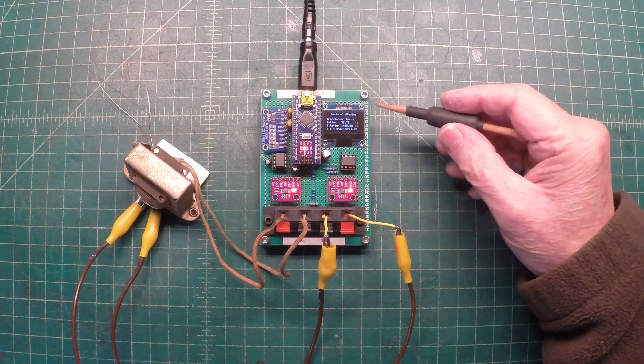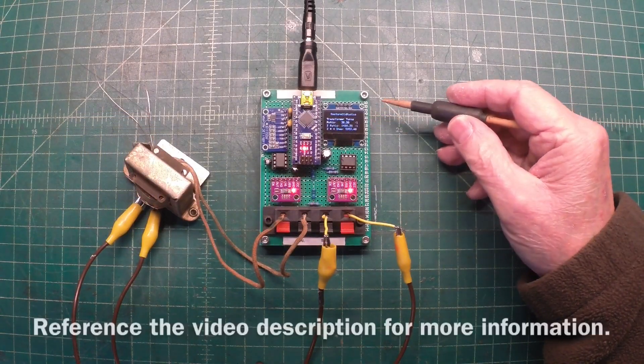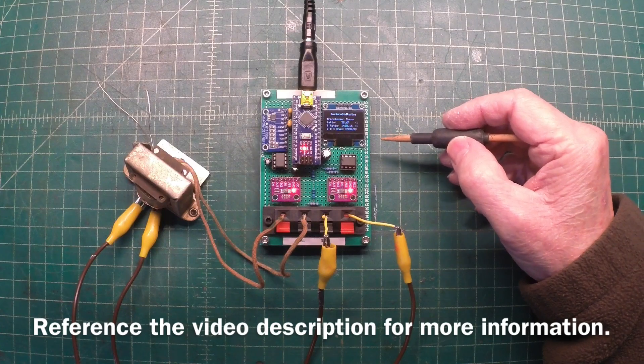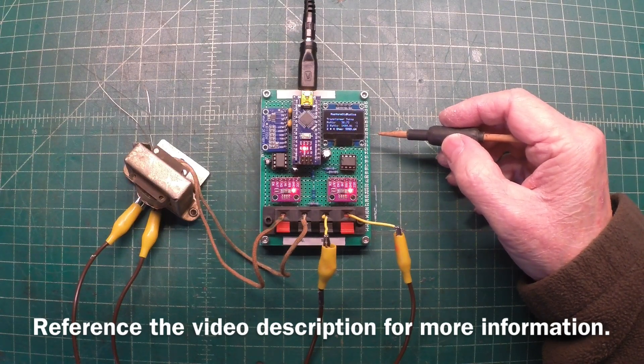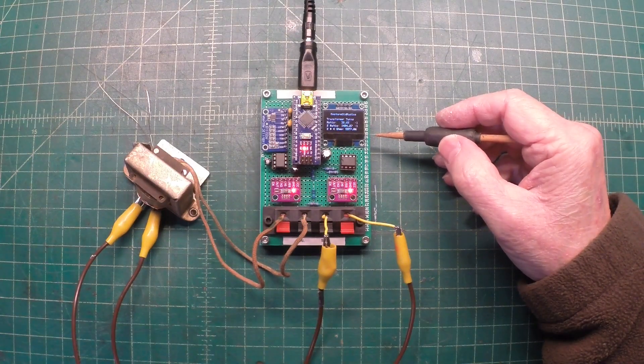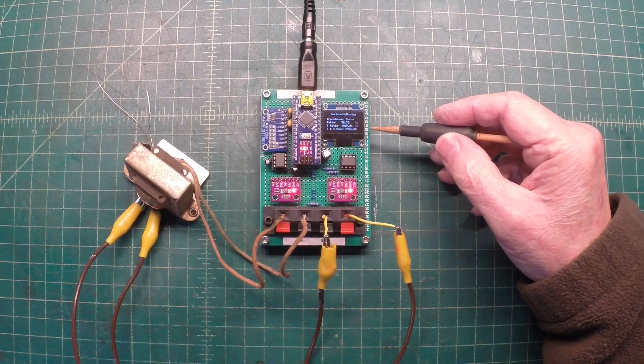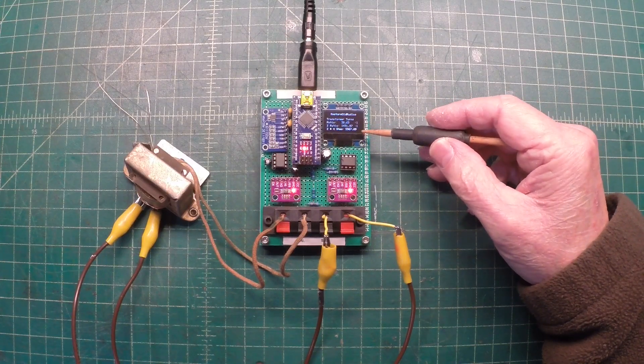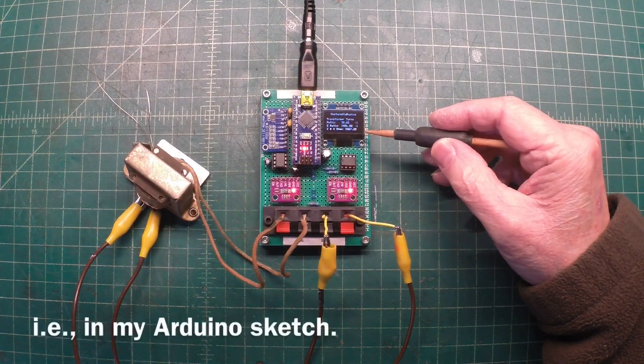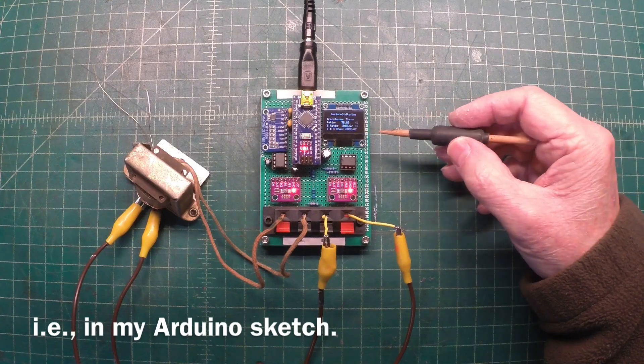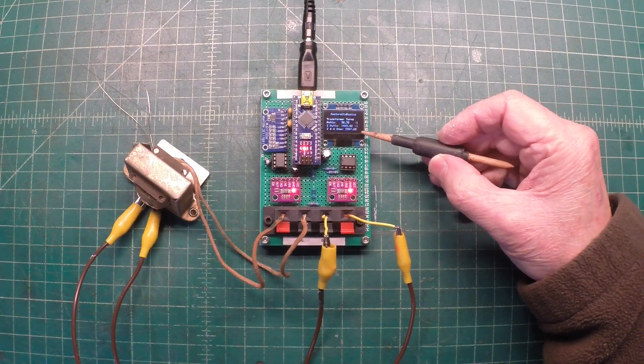So I pulled out my meter that I built some time back that lets me measure the turns ratio and calculate the impedance ratio. By default in my setting I'm using a 4 ohm speaker to see what the reflected impedance would be back to the output tube.